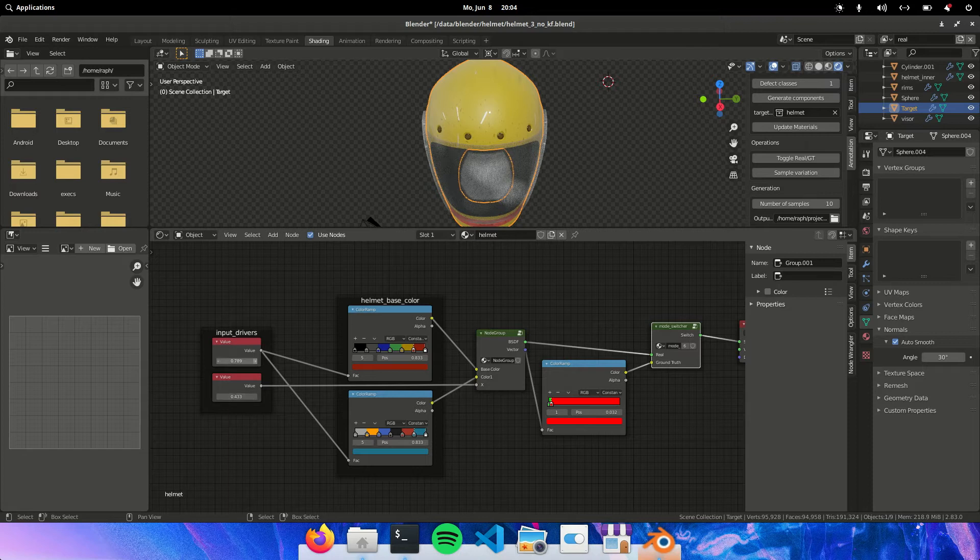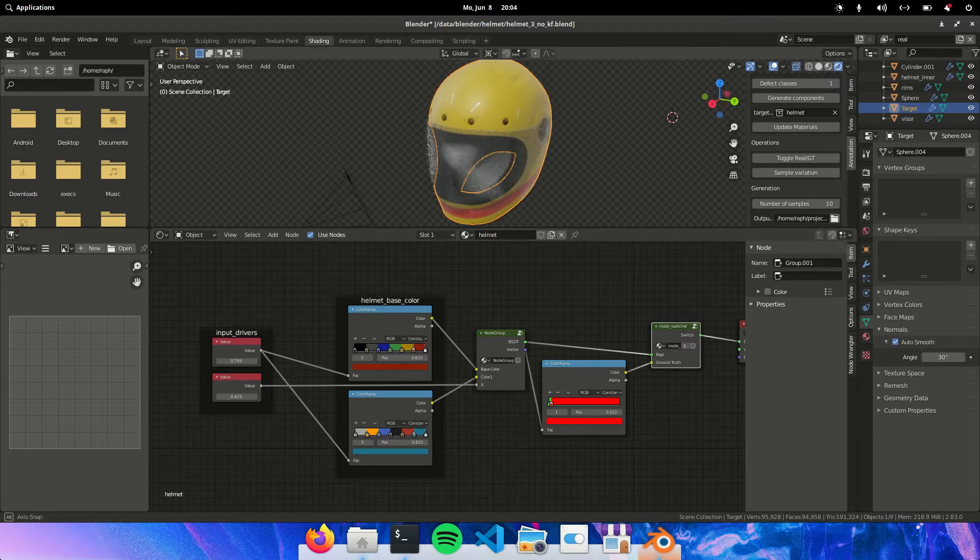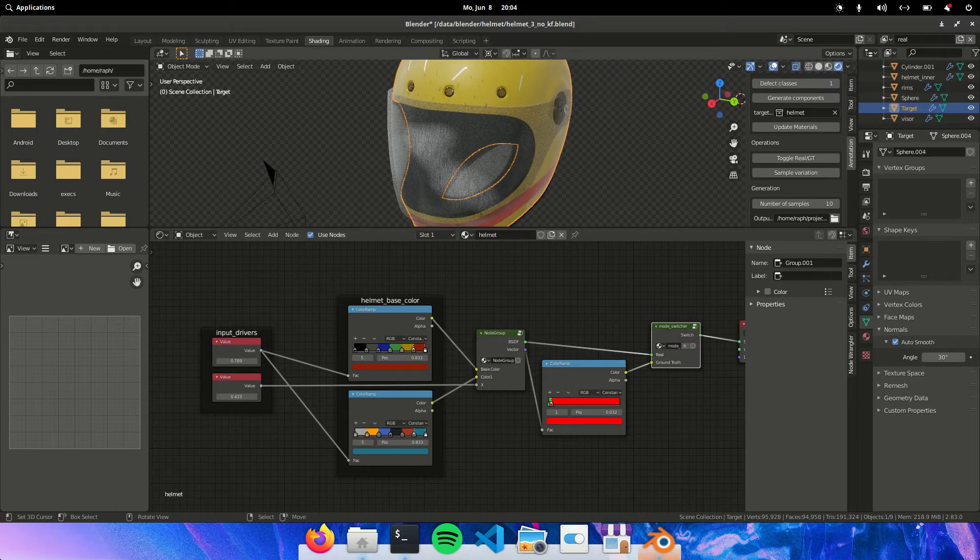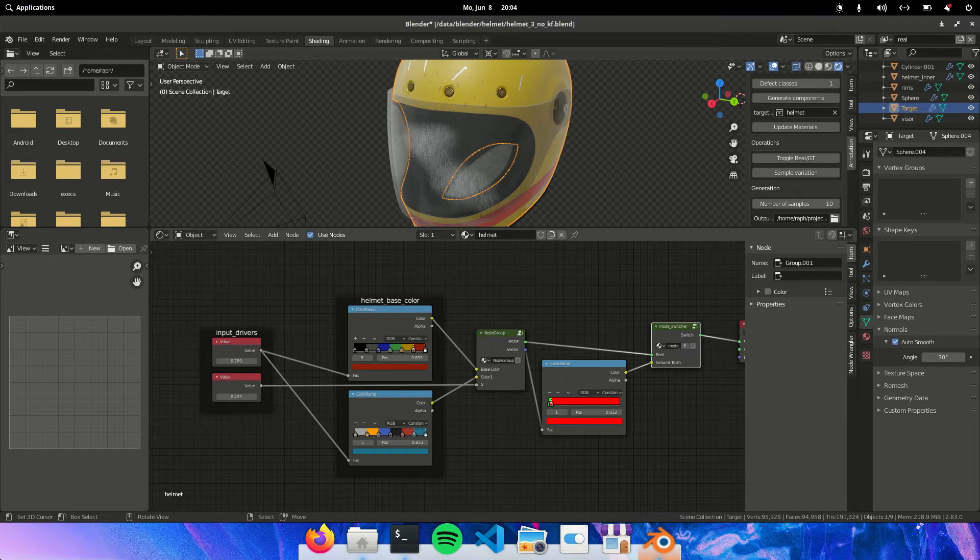So as a final thing I would like to show you how I would vary the scratches on the visor.